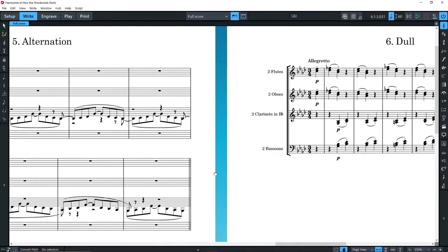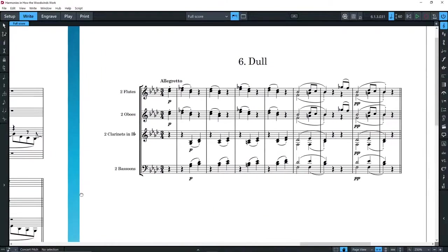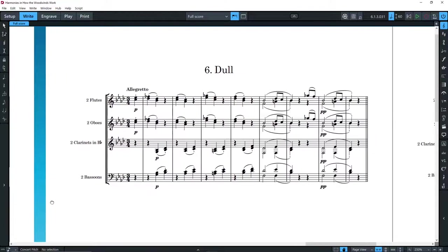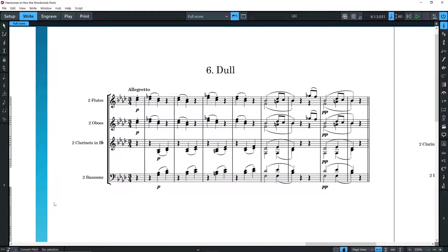Therefore, when orchestrating for the woodwind section, we try to play with colour, rather than using all the instruments together, although that's possible, especially on a loud tutti.